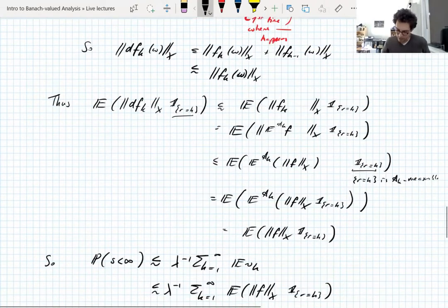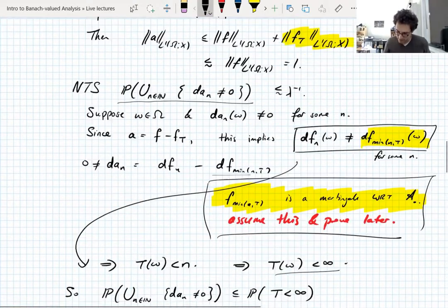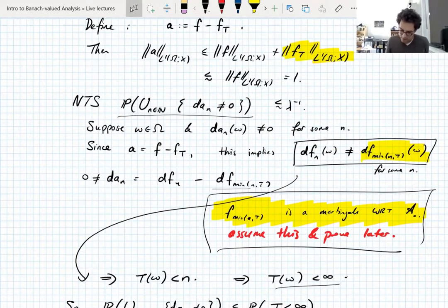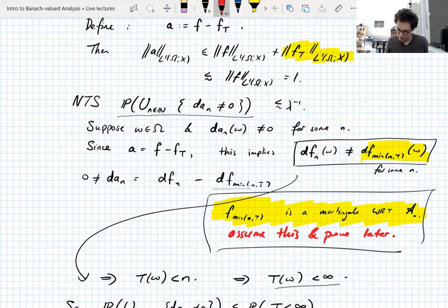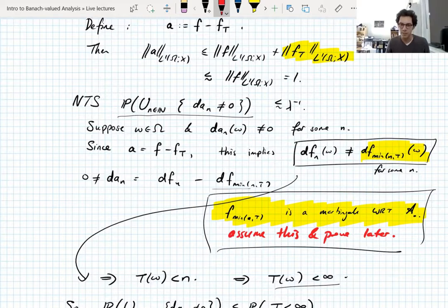So back in this proof here, where did we use this? This step up here — where I said the difference sequence with respect to the filtration A of the stopped process does what it should. It does indeed do what it should. This makes a bit more sense in the notes, but I think I still skipped over this fact there somewhere. I might have to fix that.